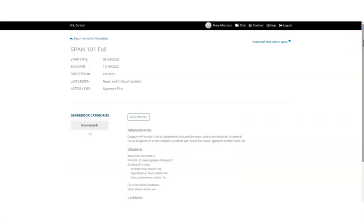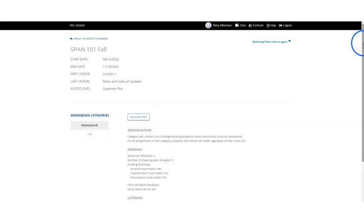This final screen provides a summary of your course setup. You have the option to generate a PDF to share with your students. Click save.